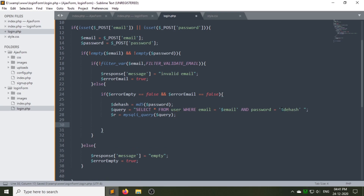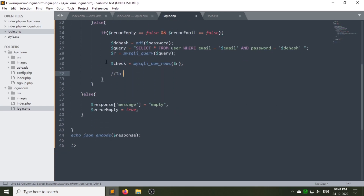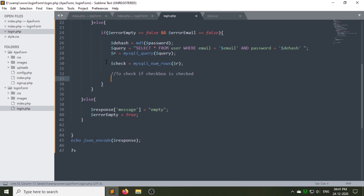We will store our mysqli_query function in a variable called 'r'. Create a variable called 'check' to know the number of rows in the result set. Next we will check that the checkbox is checked or not.